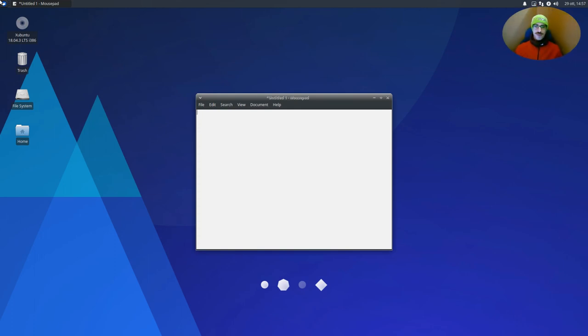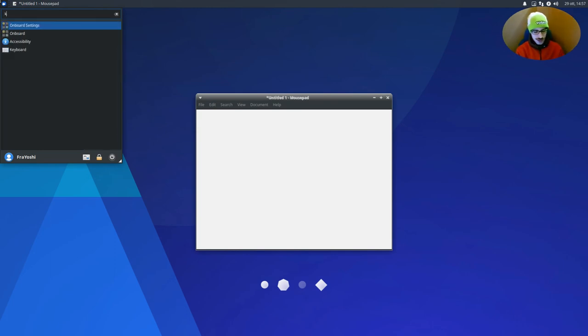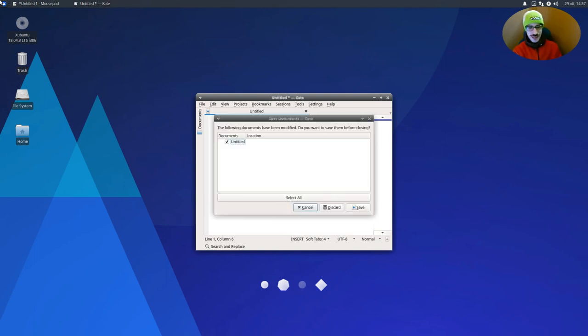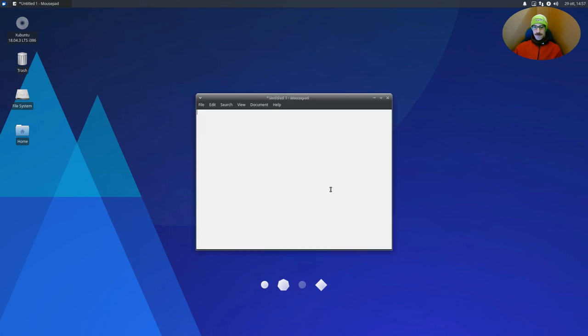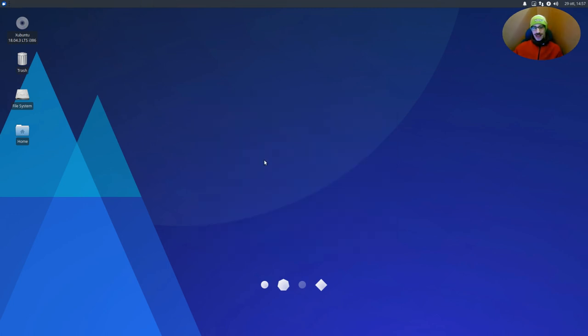But we also want to type, for example, in Kate. Here also it doesn't work. It doesn't work because the input method is not globally enabled.